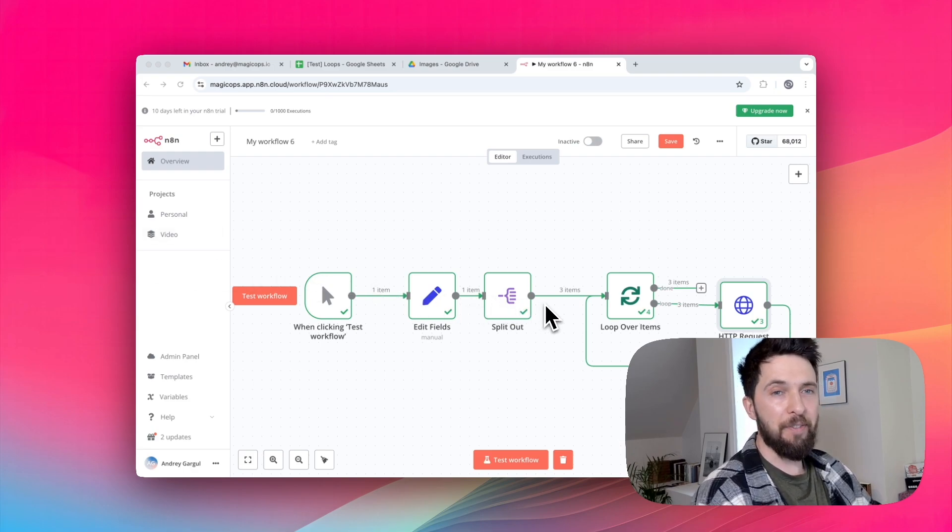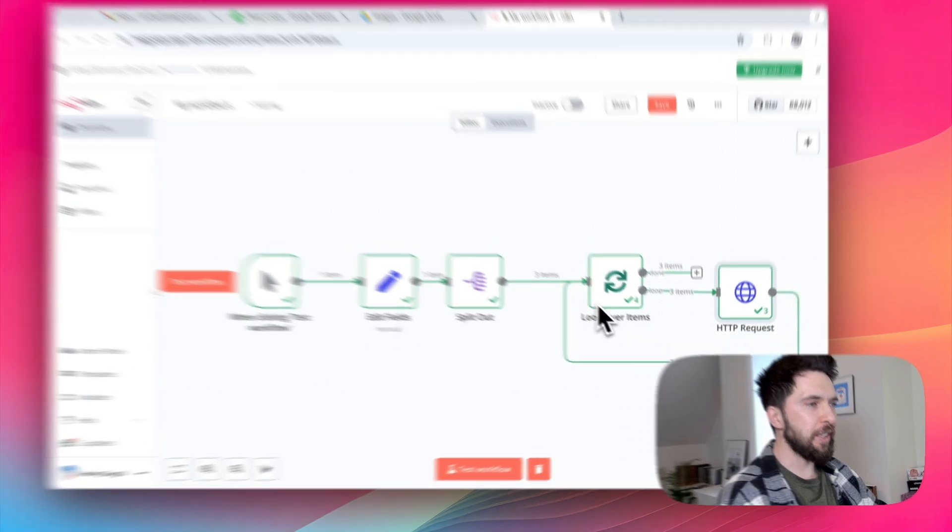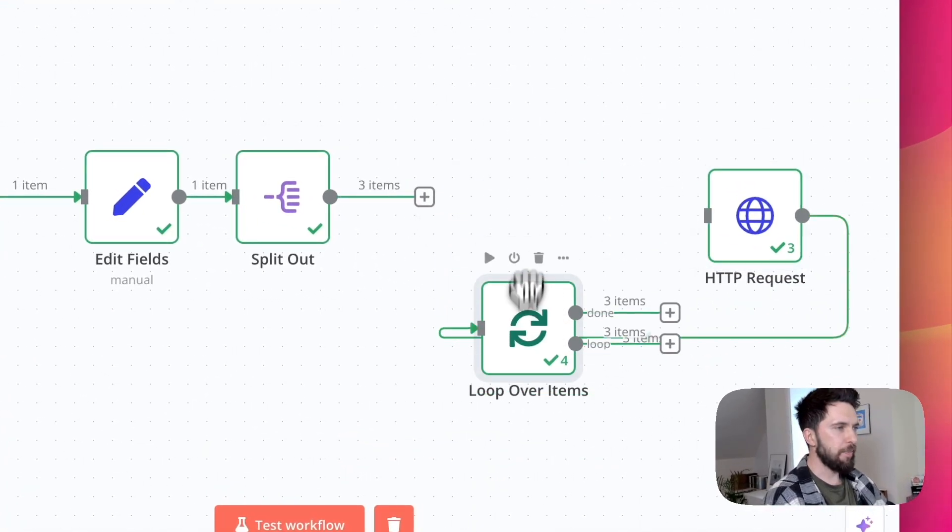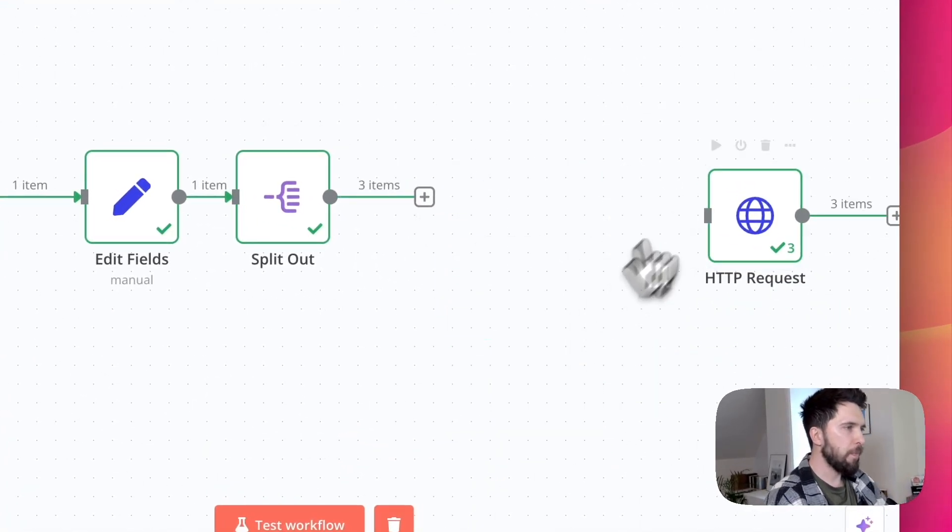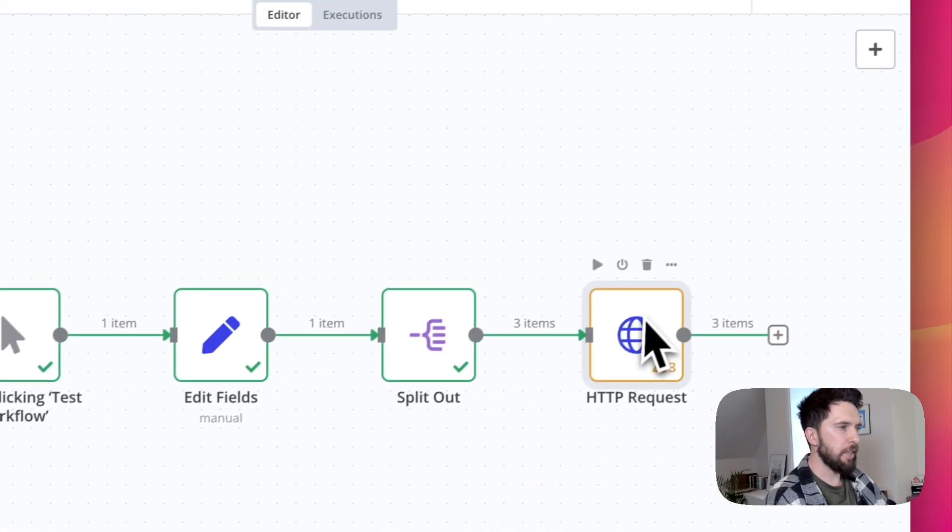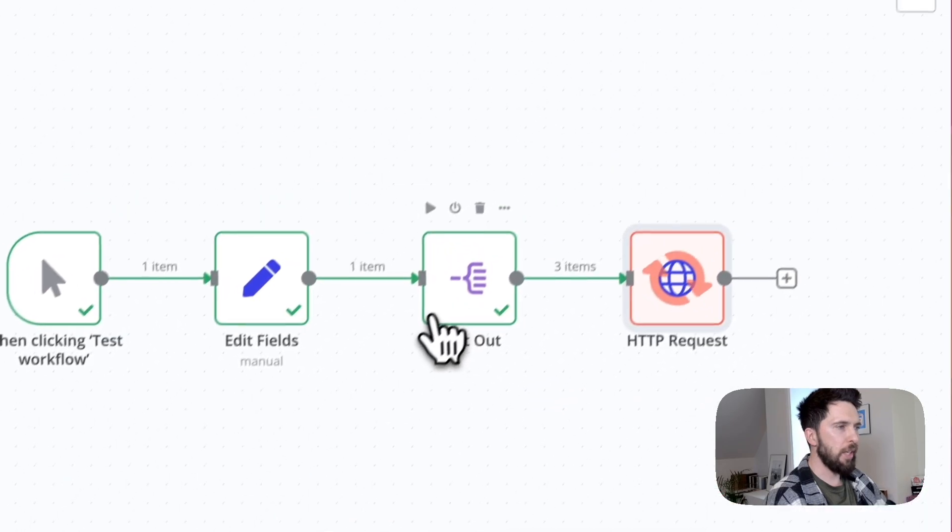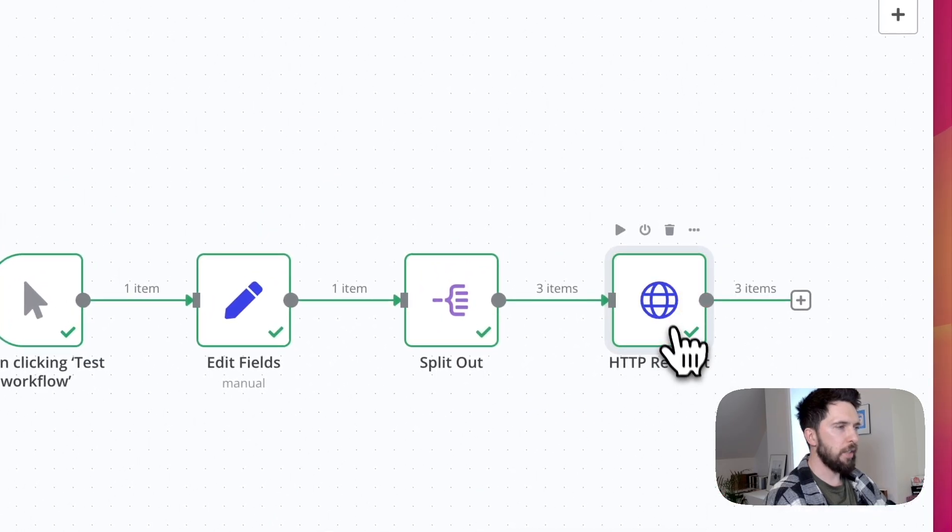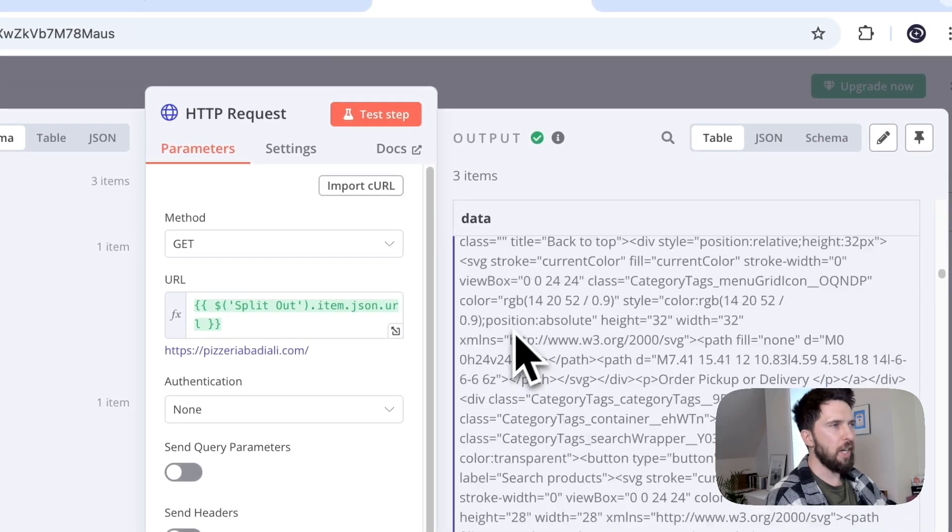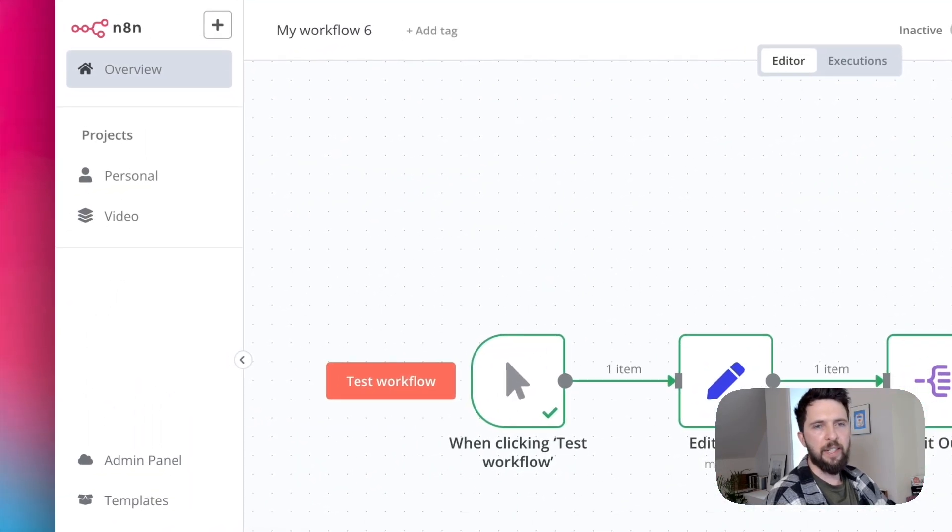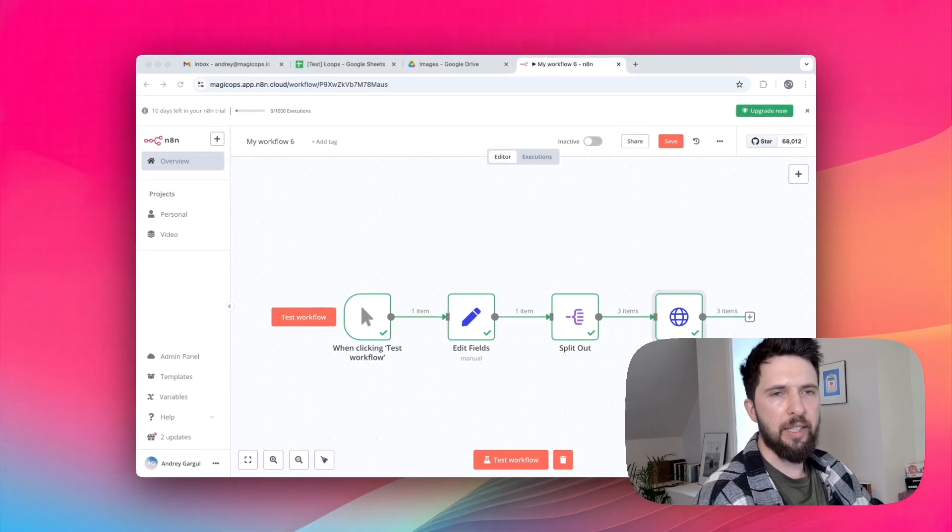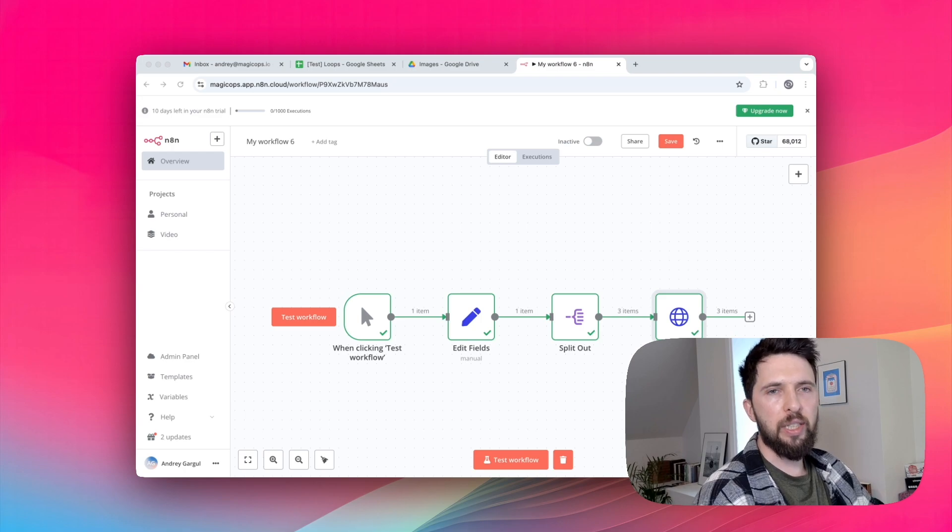In fact, we can remove this node completely. Let's try. And if we correctly connect our split out to HTTP request and try it again. Oh, we are getting three items. See, the HTTP request node still runs three times and scrapes all the pages. So what's happening here? Well, in N8N...